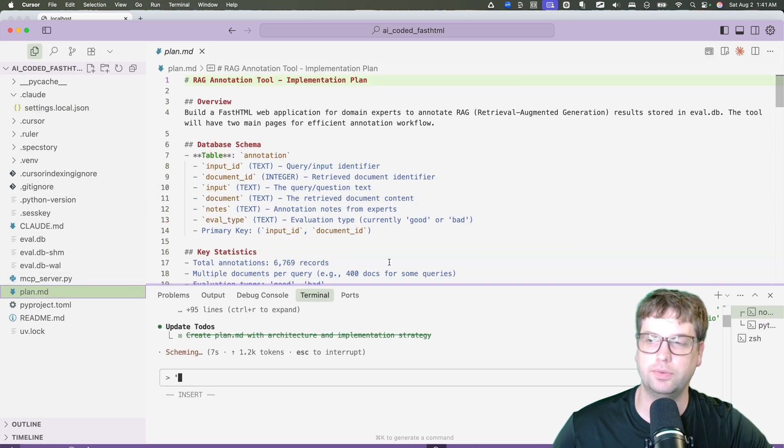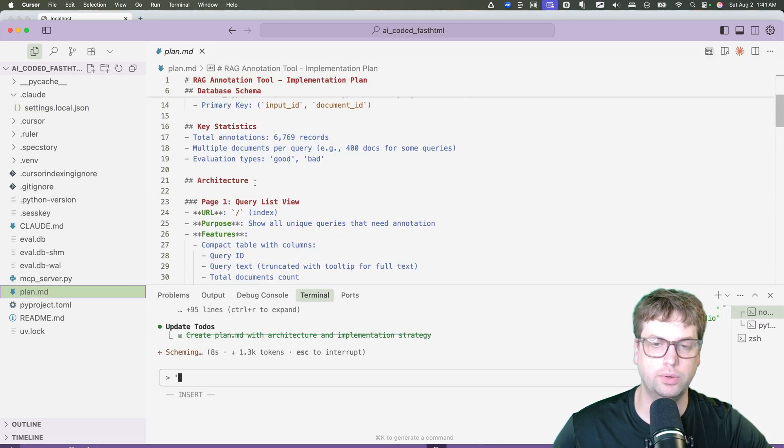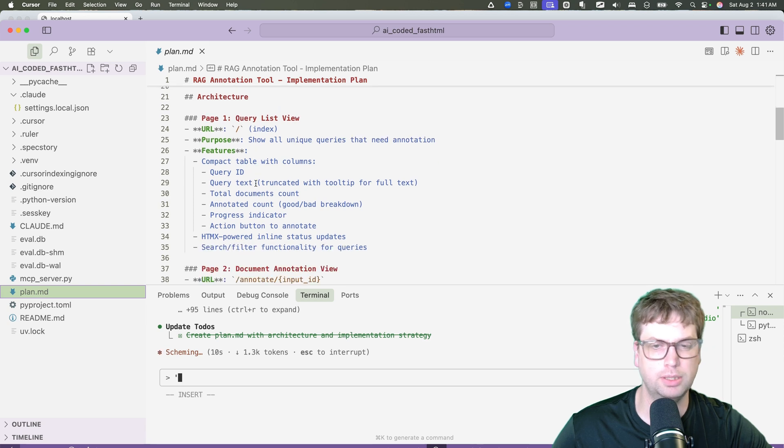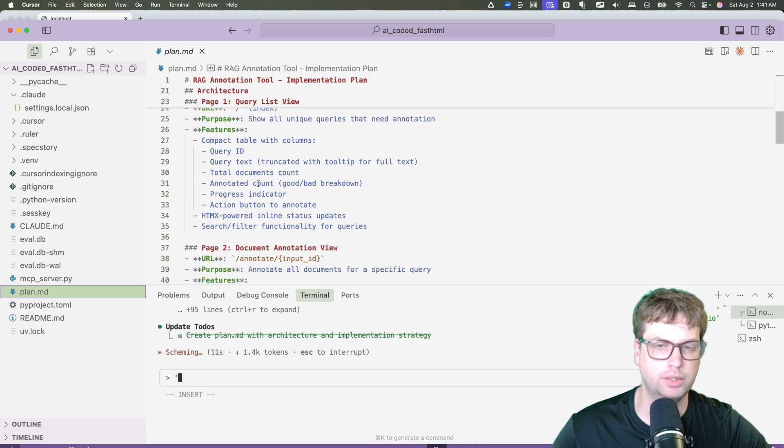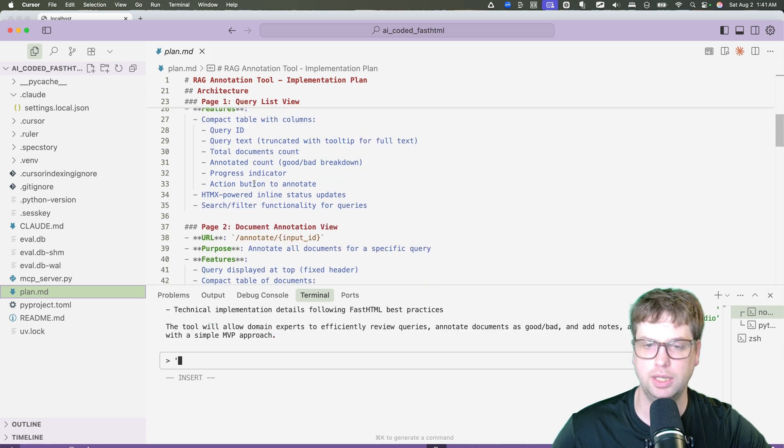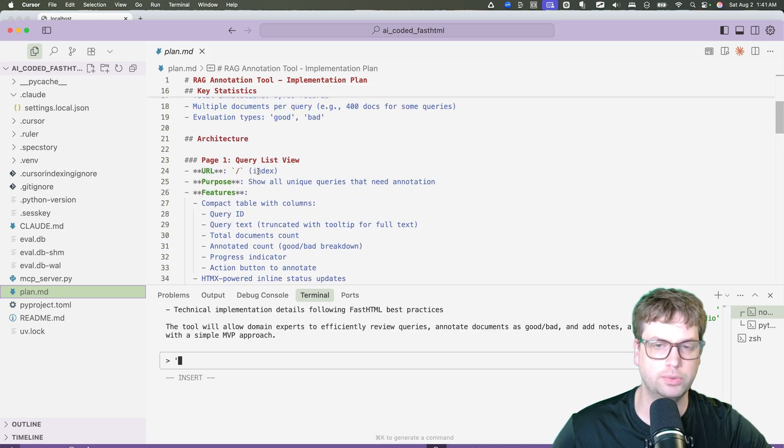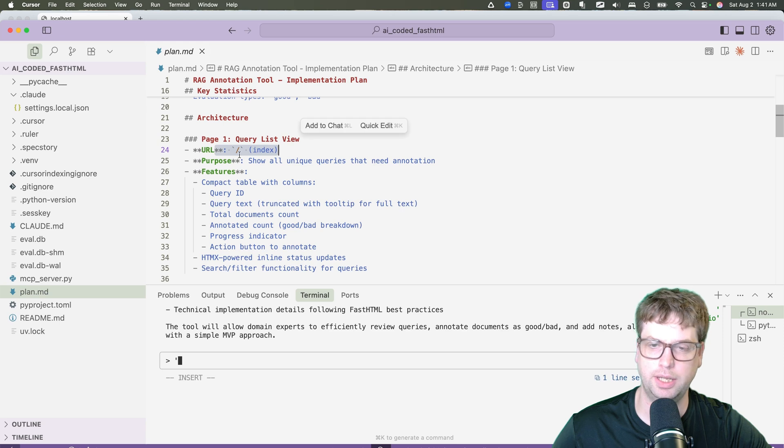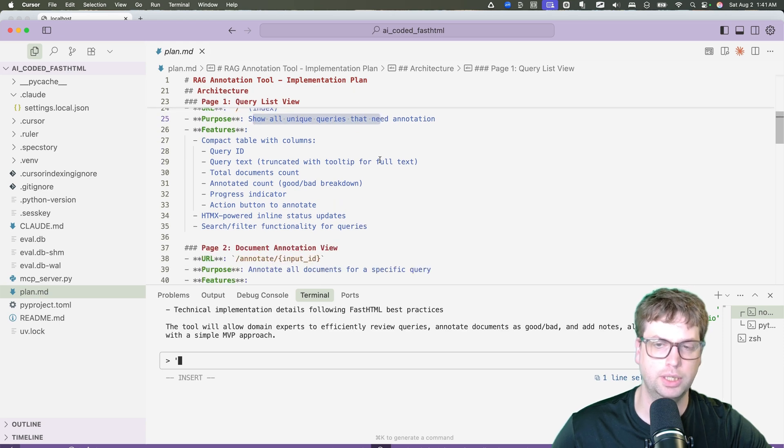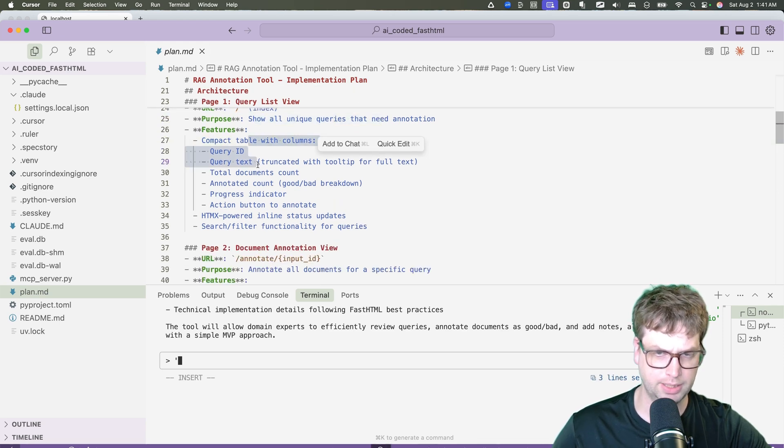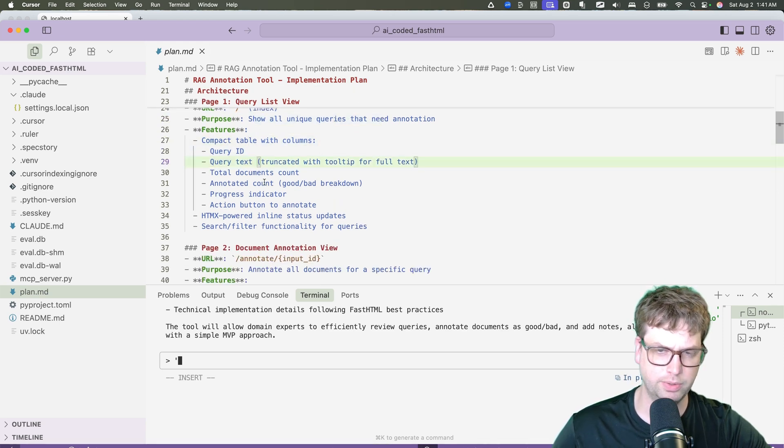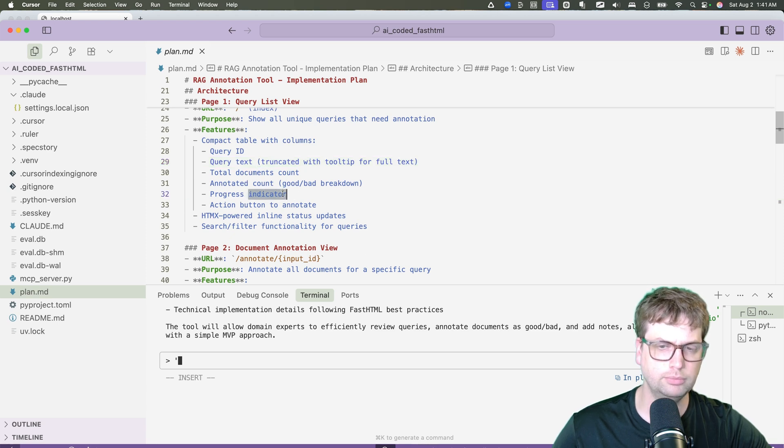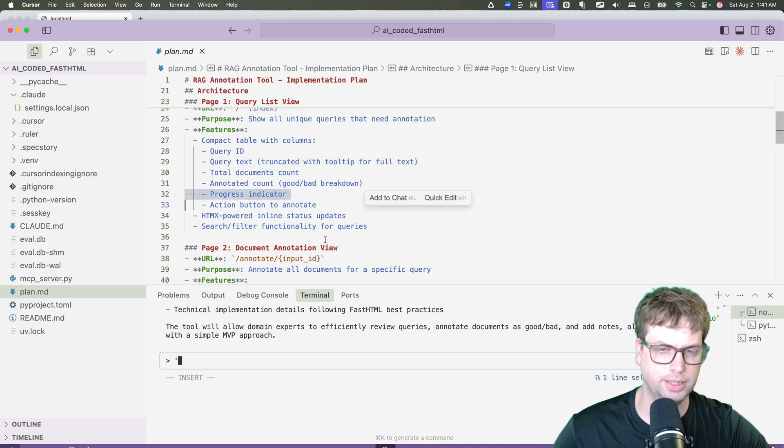So here's the route. I'm not going to spend too much time on this, but typically I'd spend two to four minutes going through this. These aren't too difficult to go through. So I've got, okay, I've got a slash root route, unique queries, compact table, query ID, query text, total document count, annotated count.